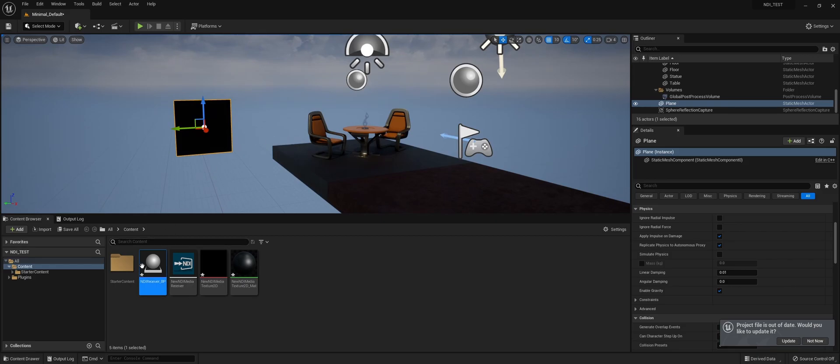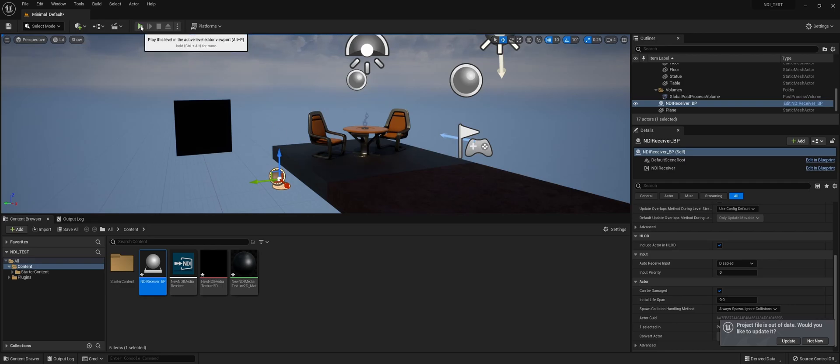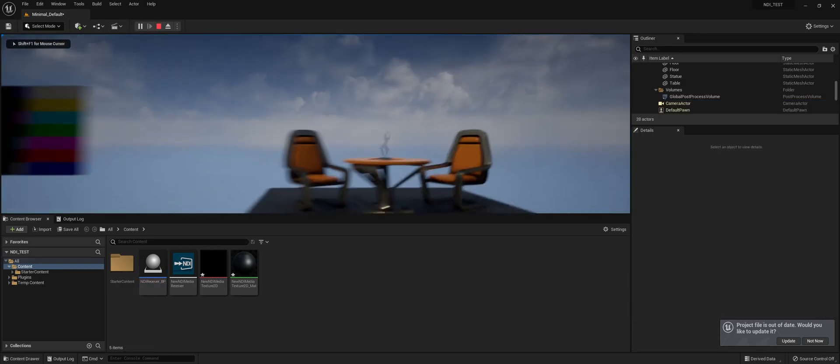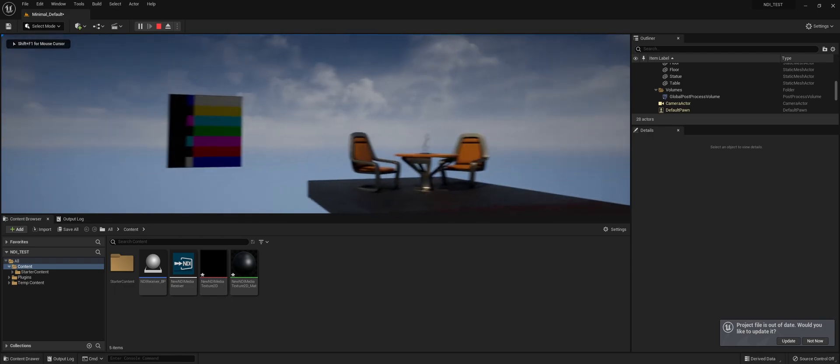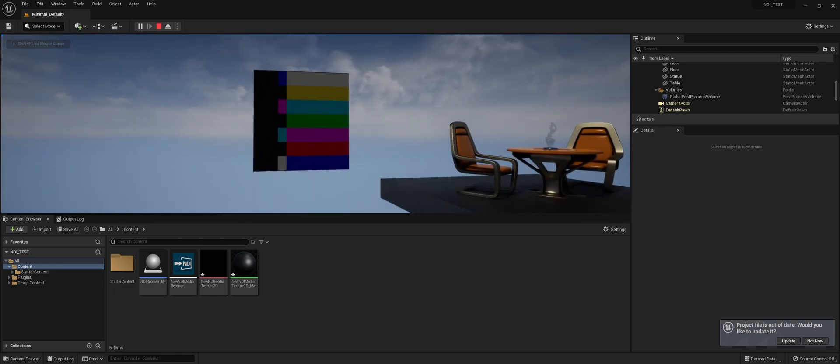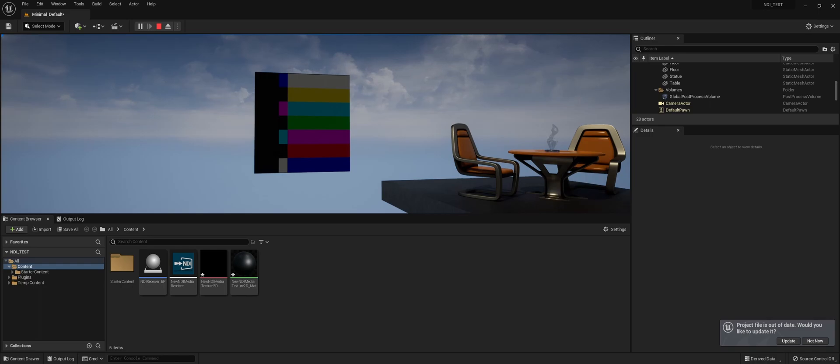To start the NDI receiver, we just drag this one in, because it needs to start when the level starts to play. And now if we hit play, we can see that the test pattern is displayed in Unreal. And that's basically it.